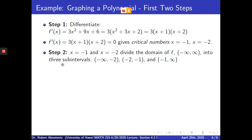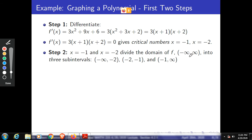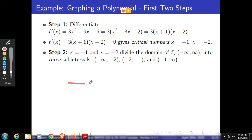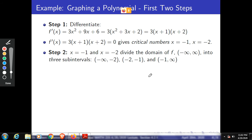The second step is to use these critical numbers to divide the number line — the interval from negative infinity to positive infinity — into three sub-intervals: negative infinity to negative 2, negative 2 to negative 1, and negative 1 to infinity. As you can see on the number line, we have these two numbers, negative 2 and negative 1, creating three sub-intervals.